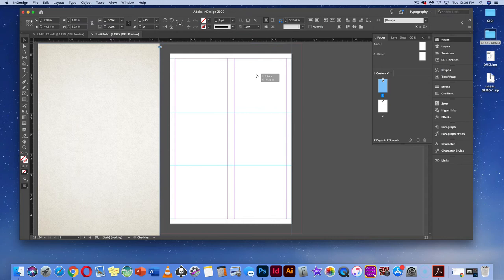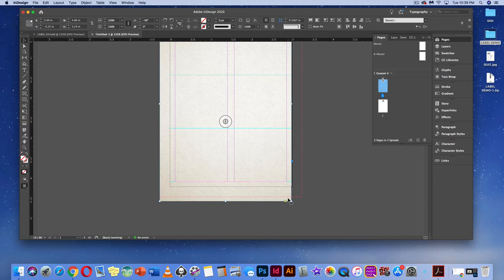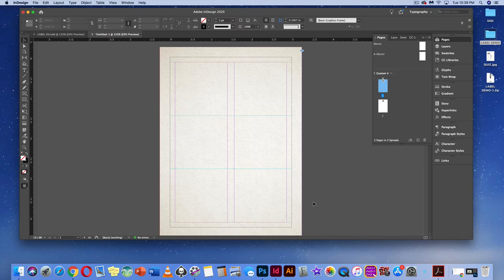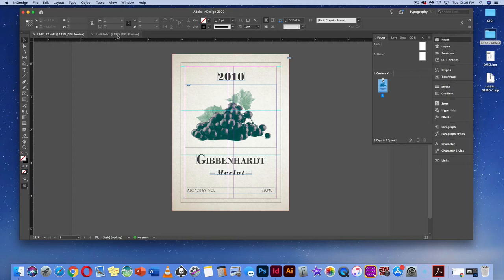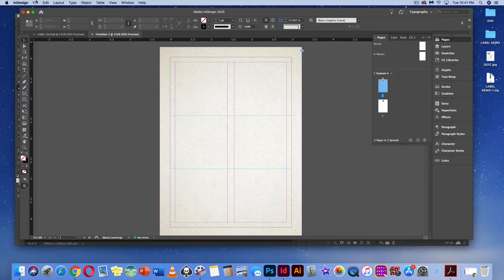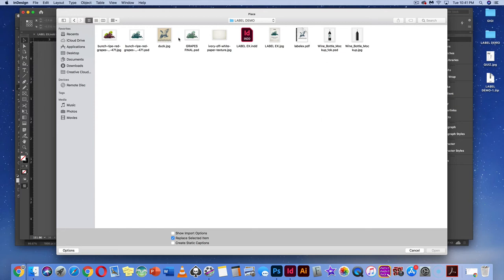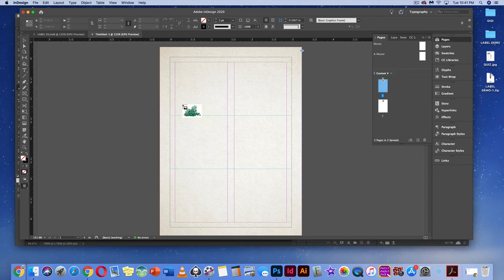Make the texture a little bigger using Command-Shift or Control-Shift, and fit it to the bleed area. Next, place the Grapes Final file — hit Command-D or File > Place, go to the desktop, grab the label demo folder, select 'Grapes Final,' and hit Open. Click within the margin and drag so the image fits that area.